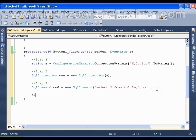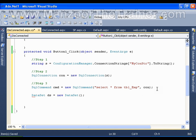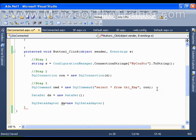First of all, I'll create the object of DataSet: DS equals new DataSet. And I need a SQL DataAdapter: DA equals new SQL DataAdapter. Now I need to pass my command to this DataAdapter. Earlier I was executing the command directly, but here I need to pass this command to the intermediator, which is my DataAdapter.